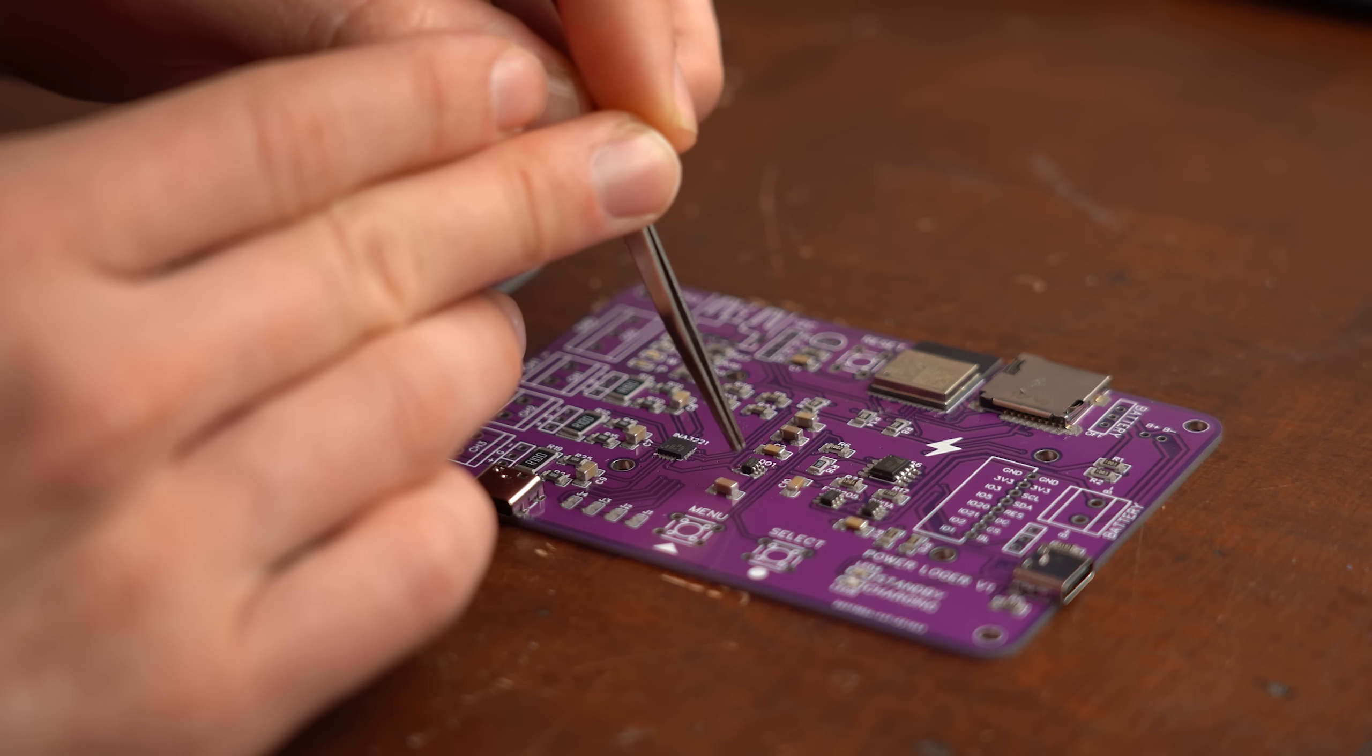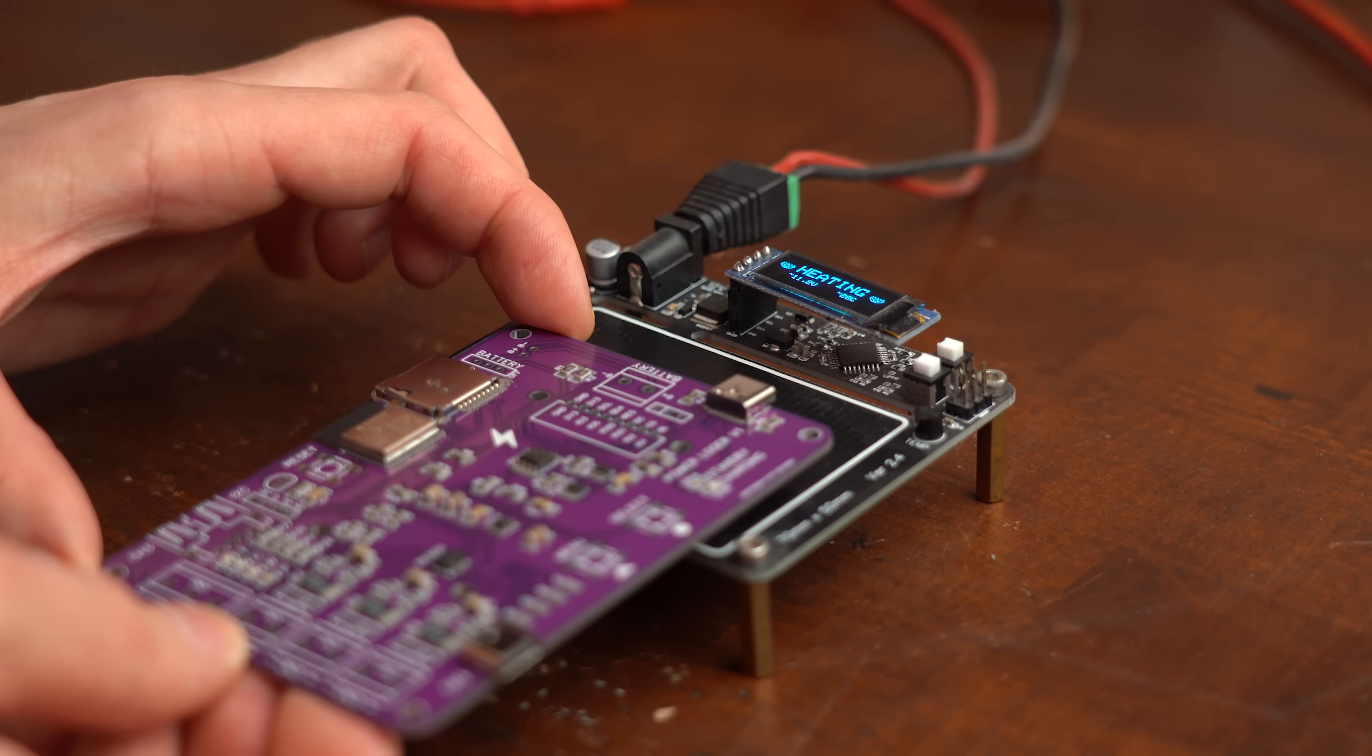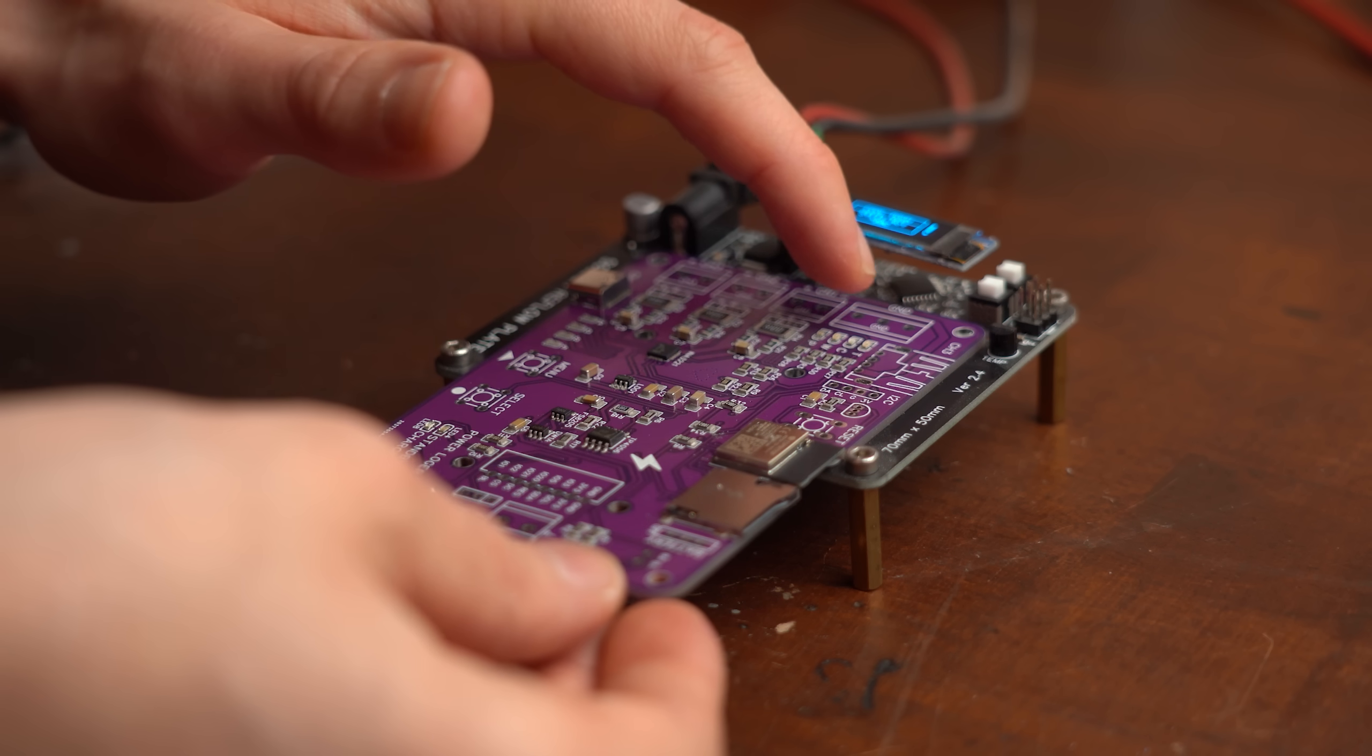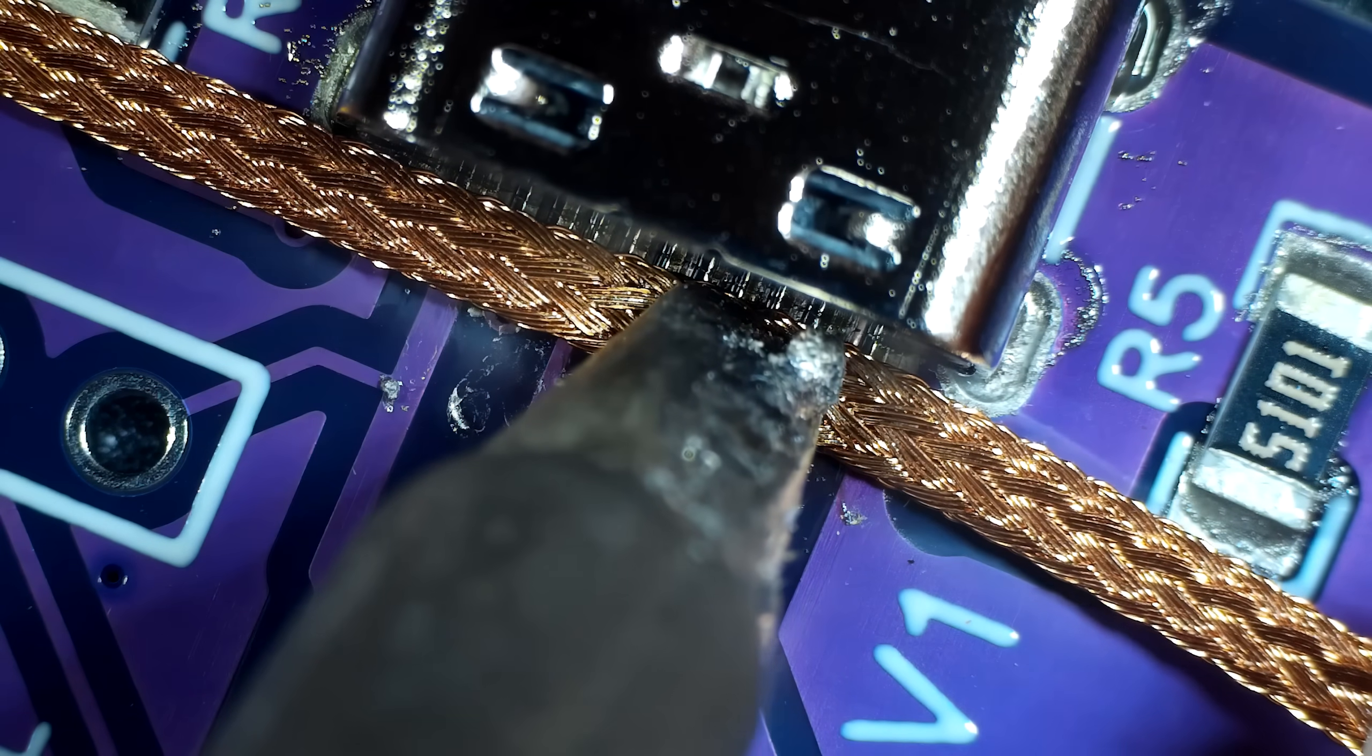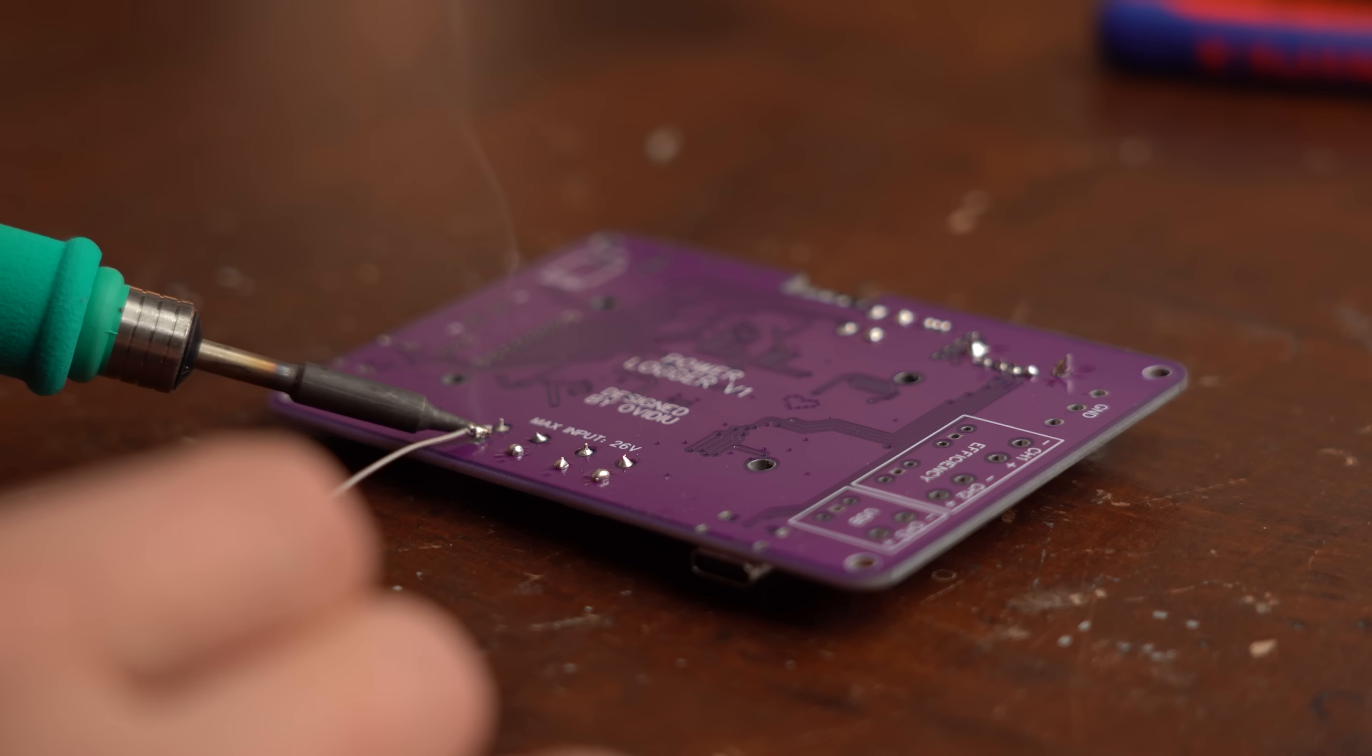Because as soon as all the SMD components were in place it was time to reflow the PCBs and that is where problems for me started because the PCBs were too big for my hot plate. But after heating up both sides of the PCBs and doing some additional reflow work with my hot air gun and soldering iron it was time for the easy part. And that was inserting all THD components and soldering them in place.